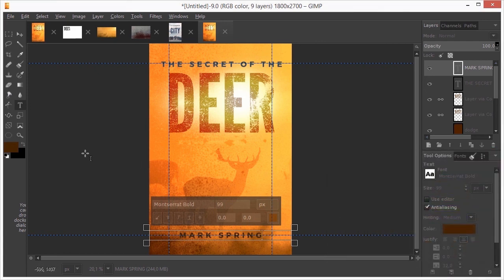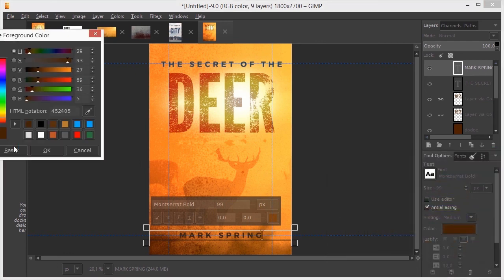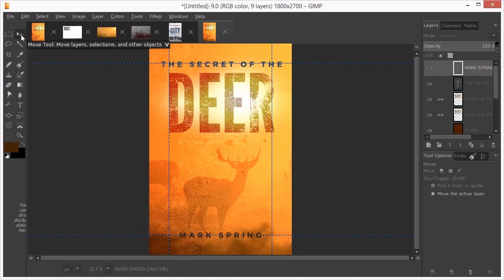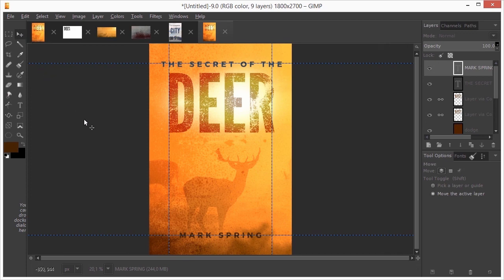The same holds true for the eye dropper in the foreground color. I will select the move tool. Now we have all our elements in place. Let's do some final adjustments.